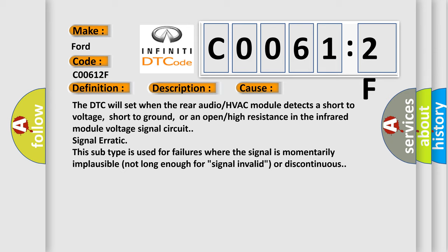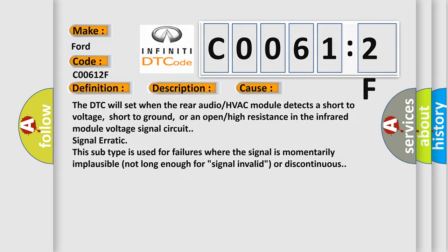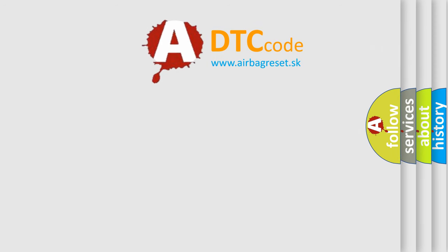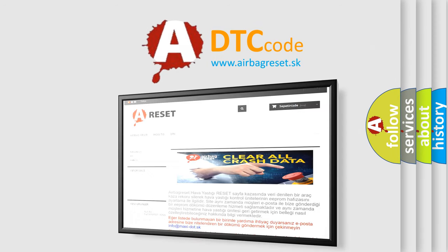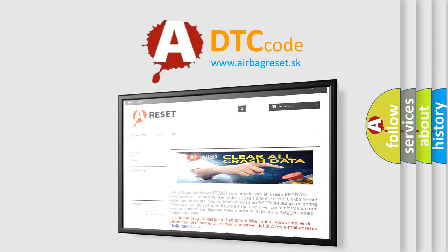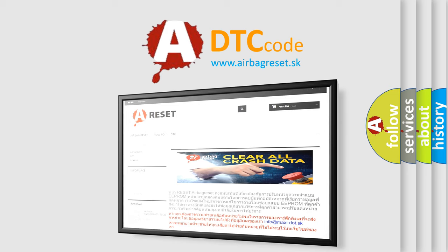The Airbag Reset website aims to provide information in 52 languages. Thank you for your attention and stay tuned for the next video.